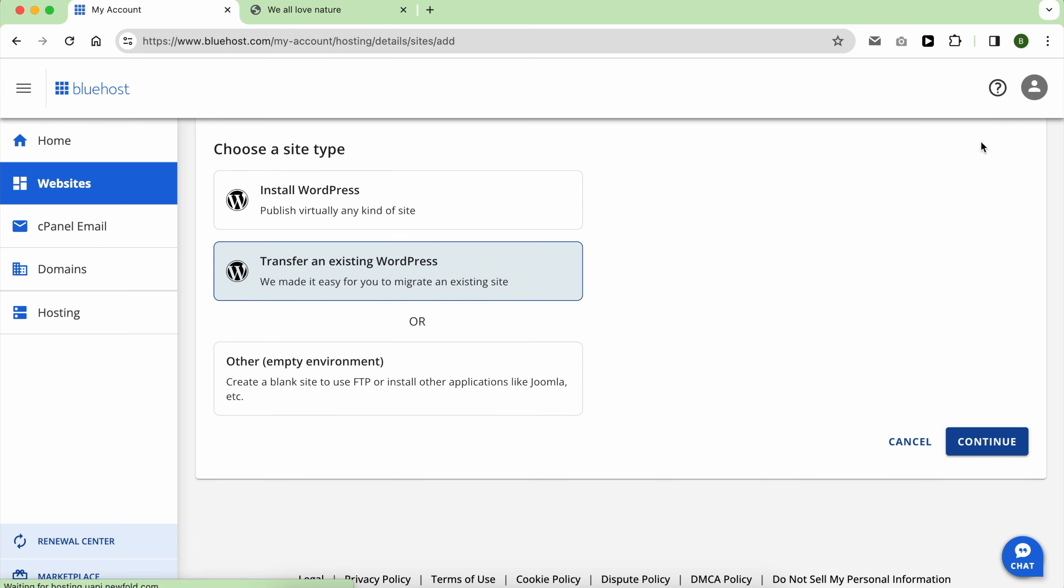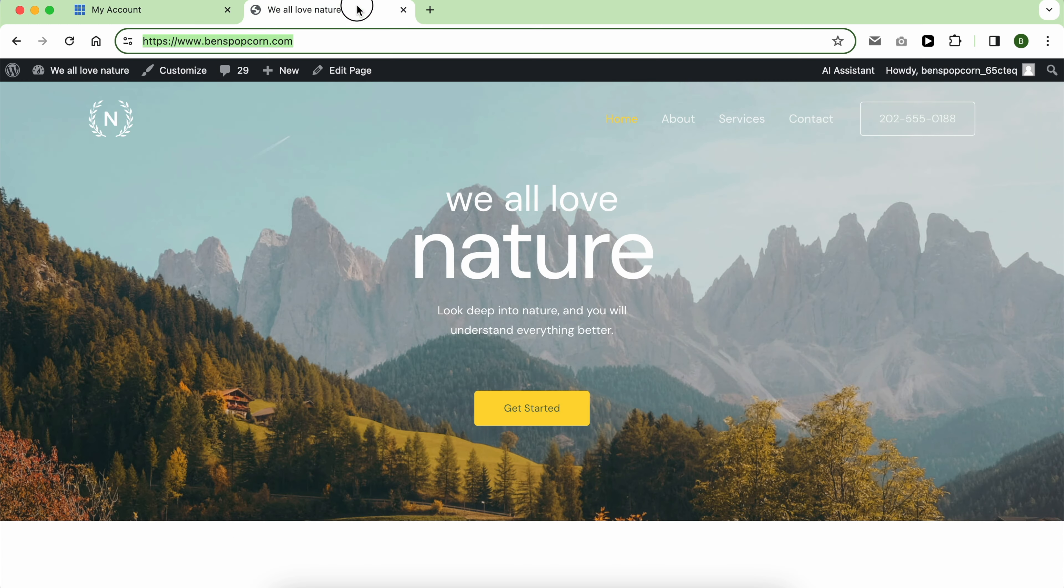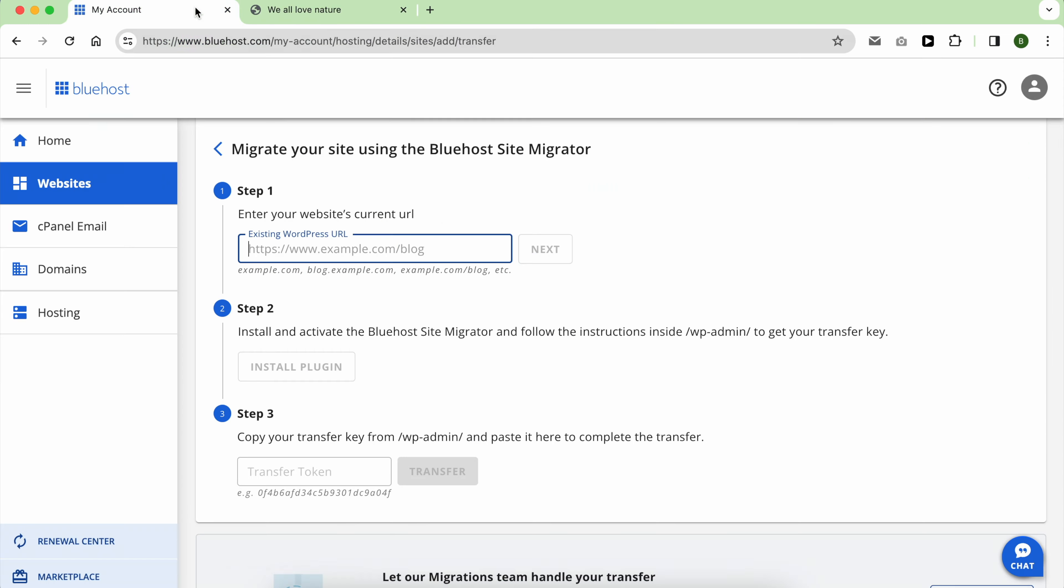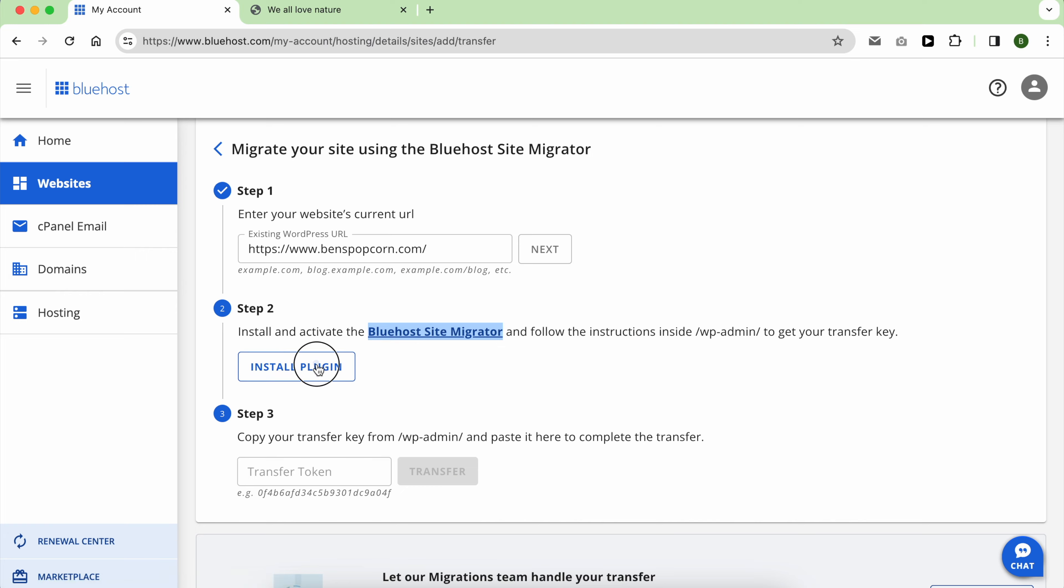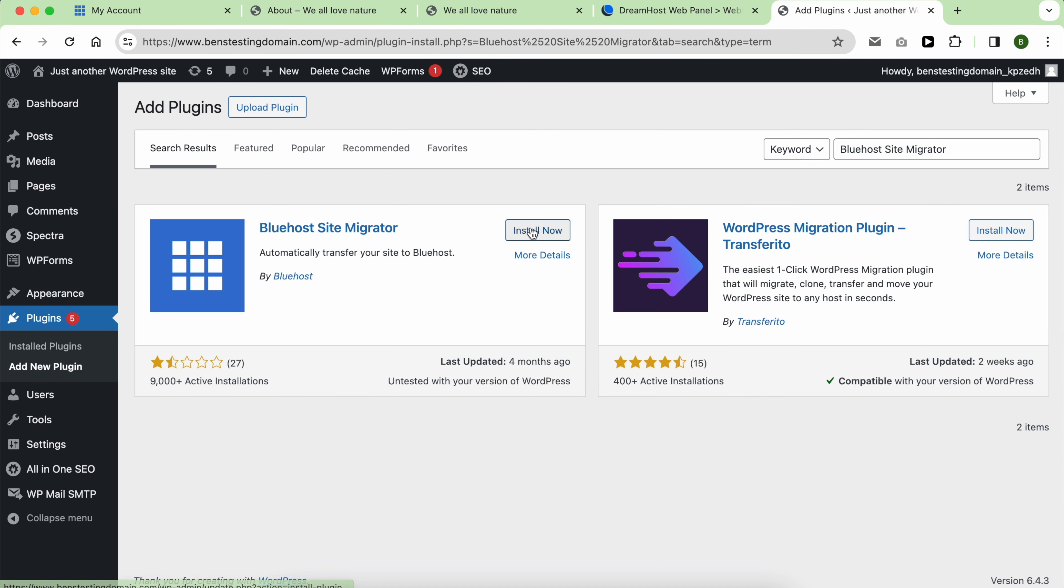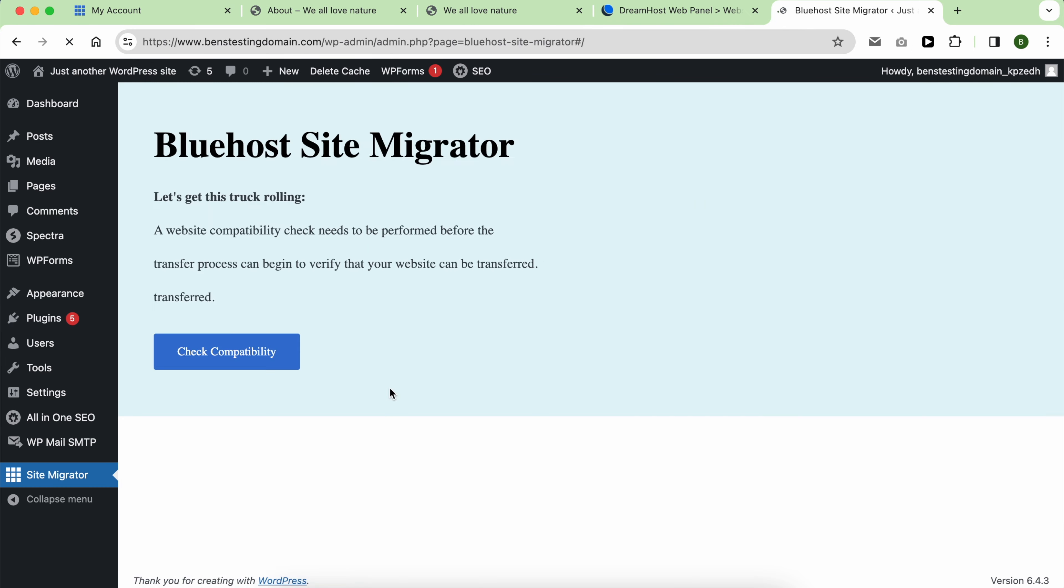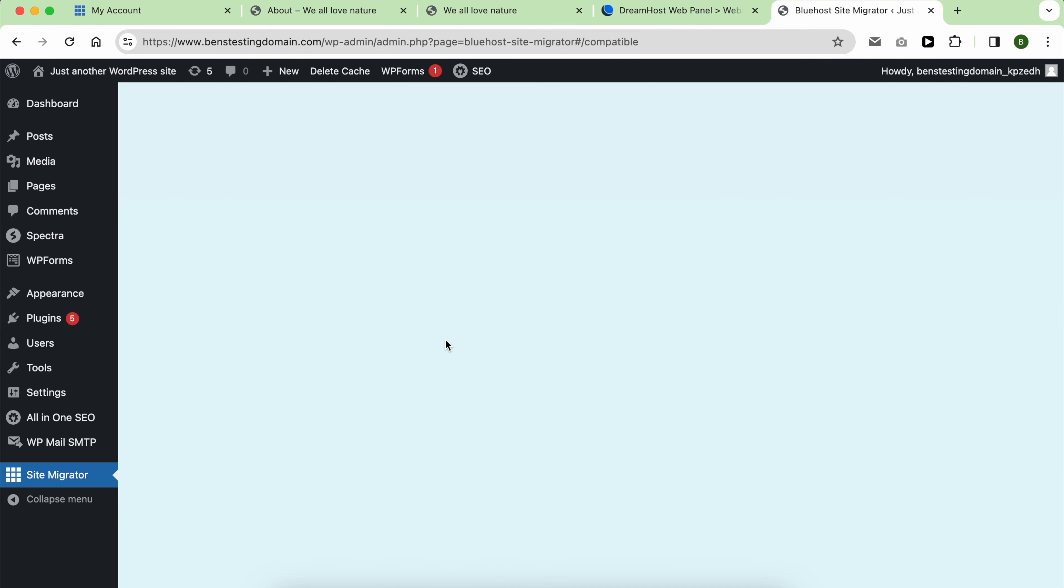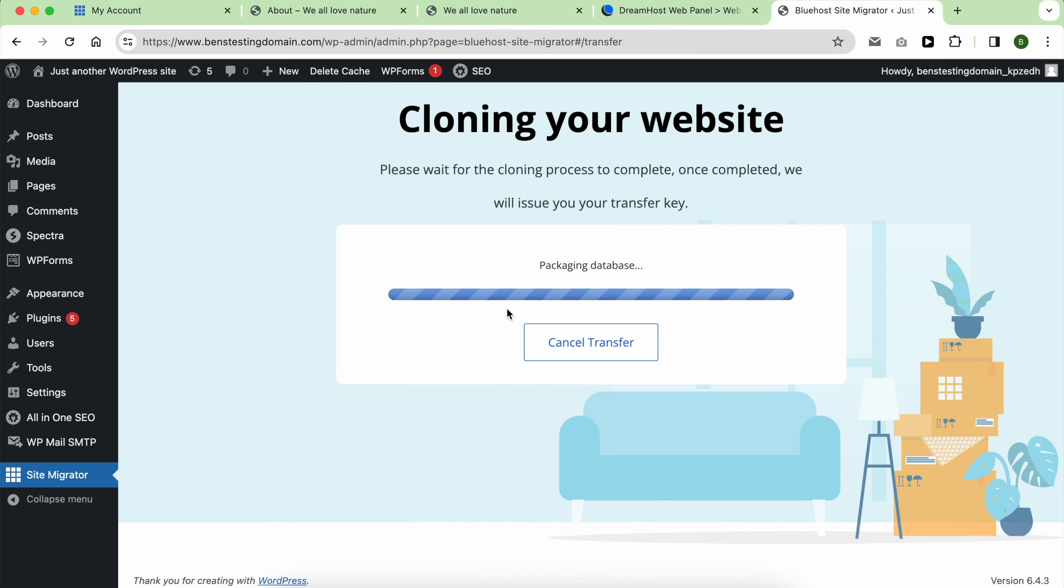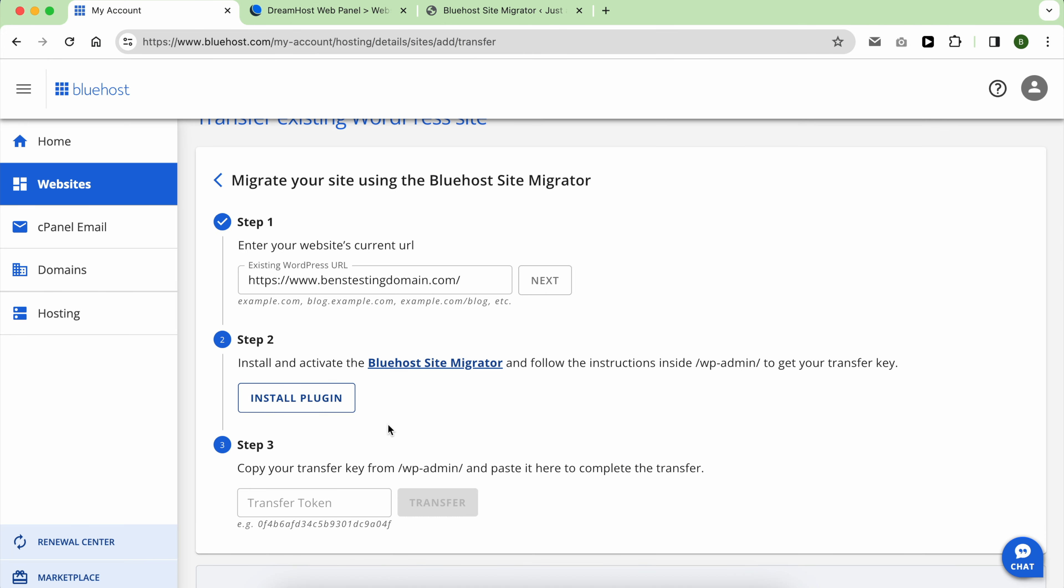Transferring my WordPress site from DreamHost to Bluehost was a straightforward process for me. The process began by navigating to the Websites section, clicking on Add Site, selecting Transfer an Existing Site, and then clicking on Continue. I provided my WordPress link and logged into it to install the Bluehost migration plugin. Once I initiated the process and the plugin created a copy of my site, I was provided with a key that I then pasted into my Bluehost account.